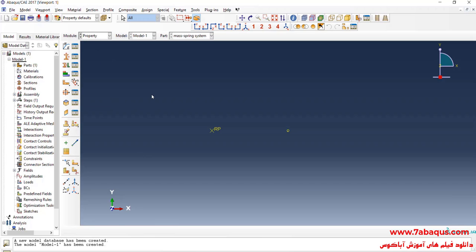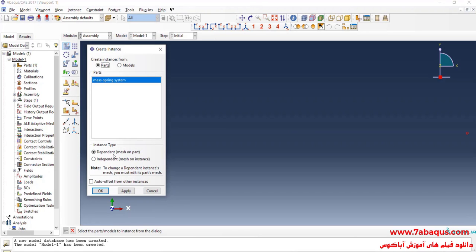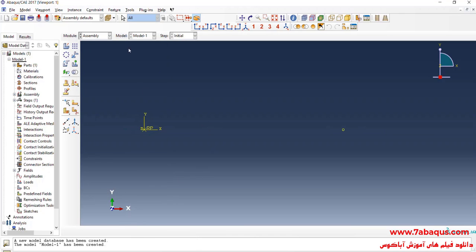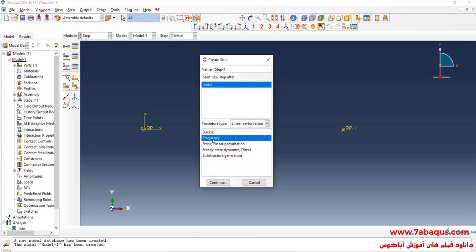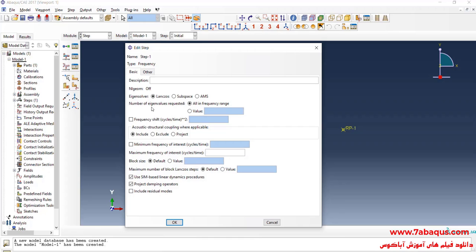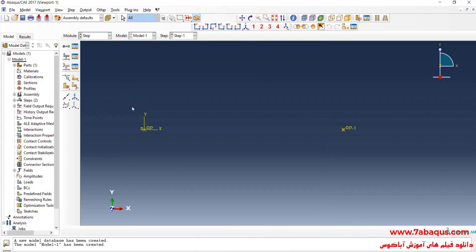In the next step, I will enter the Property module. In this problem, material and section are not necessary to be defined. So I will enter the Assembly module, click on Create Instance, and OK. I will click on the Tools menu, then select a reference point and select this point. After that, I will enter the Step module, click on Create Step, select Linear Perturbation, then Frequency, and continue. For the number of eigenvalues requested, I will enter the number one, meaning that only the first natural frequency is being calculated. OK.